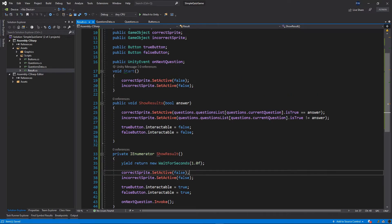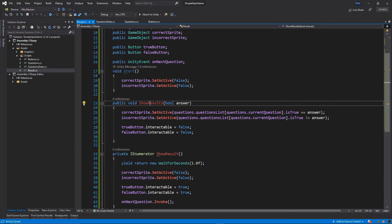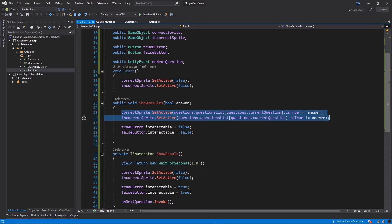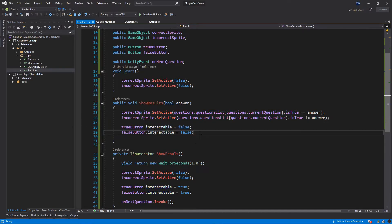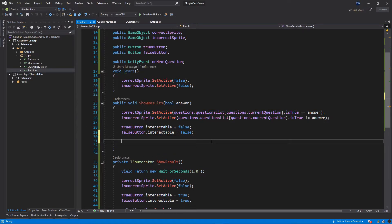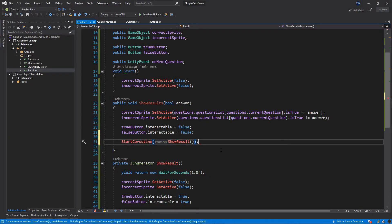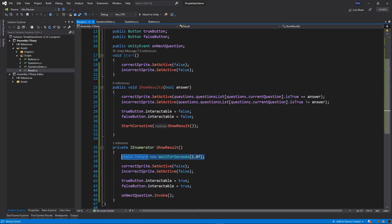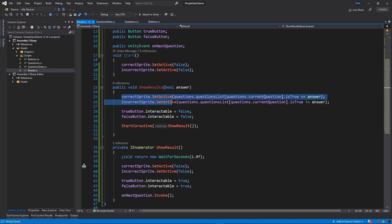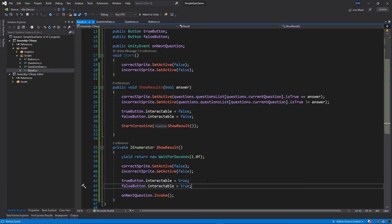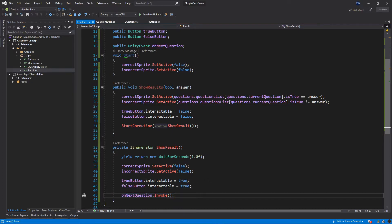Basically what this code does is show the results — activate the correct sprite, disable the interaction of the buttons — then we start the coroutine: StartCoroutine and put our ShowResults. We wait for one second, then deactivate the result sprites, turn on the interaction of the buttons, and then ask for the next question.